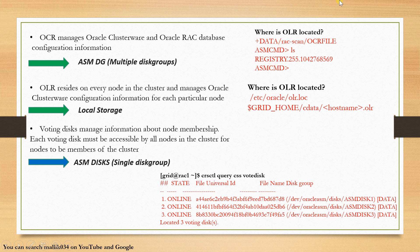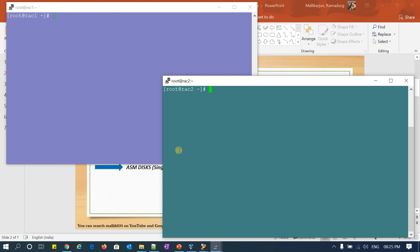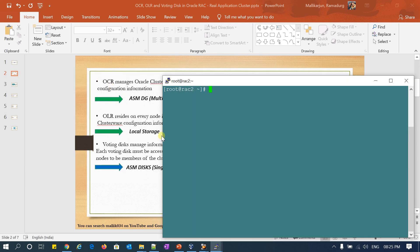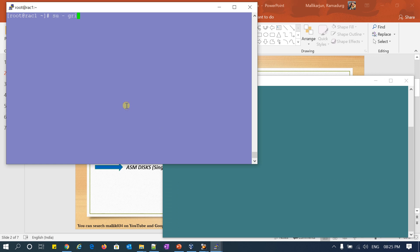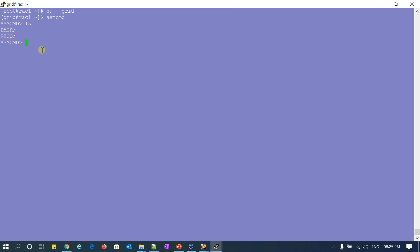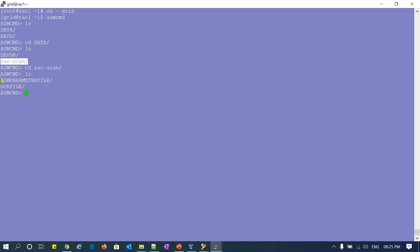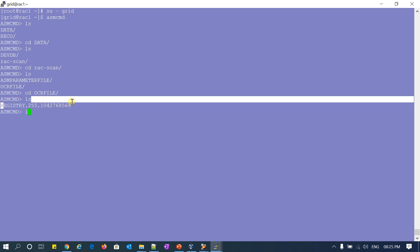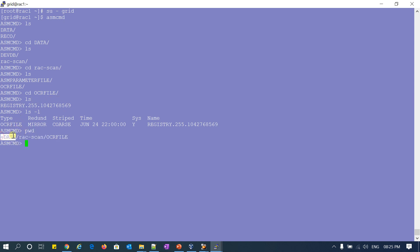Let me quickly show you in my cluster. I already have two nodes open here — RAC1 and RAC2, my local cluster. Going to ASM now. Go inside data. You can see here RAC iPhone scan is my scan name. Inside RAC scan I can see my OCR file. If I go to the OCR file, it will be inside my ASM disk group. If I do PWD inside my data disk group, I can see my OCR file.